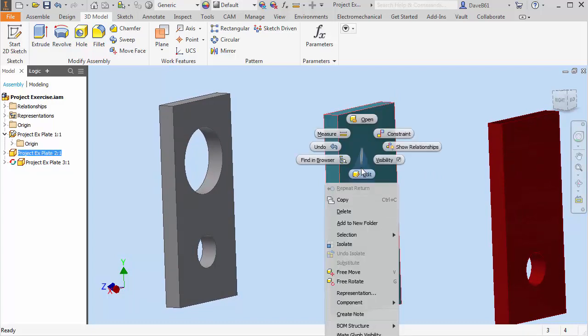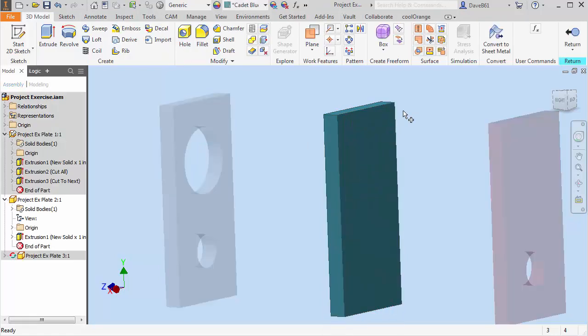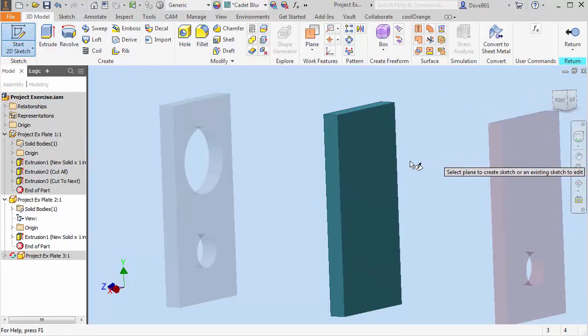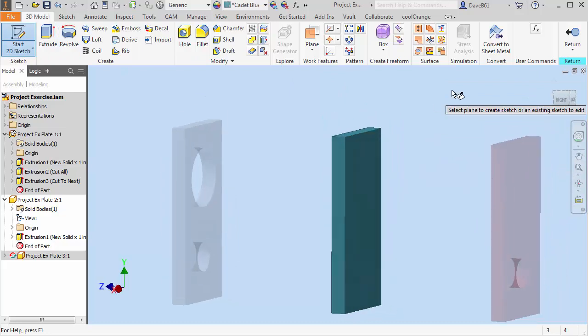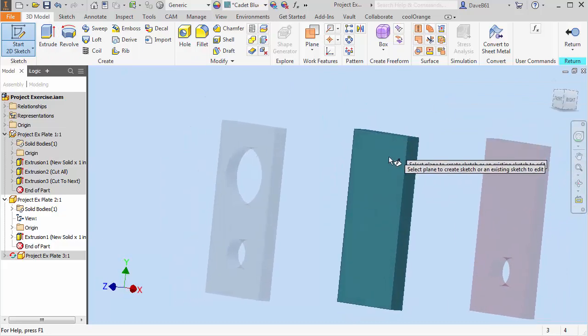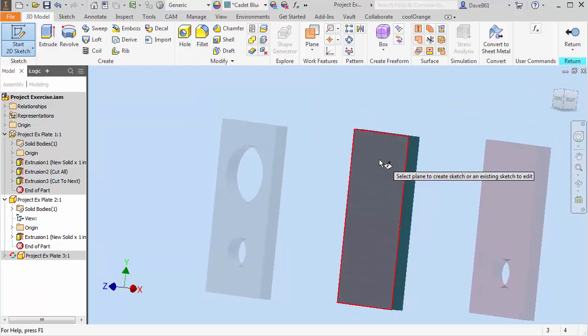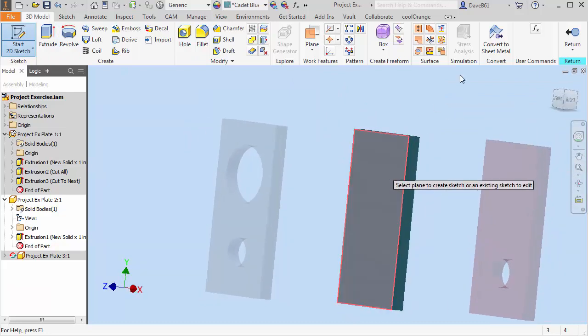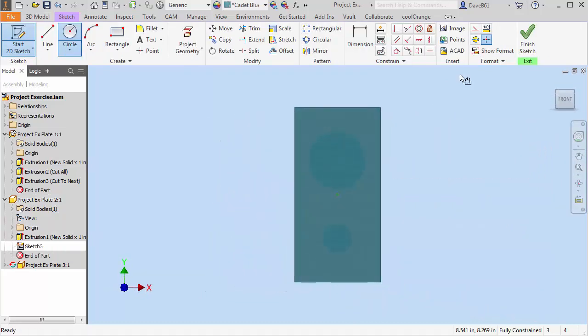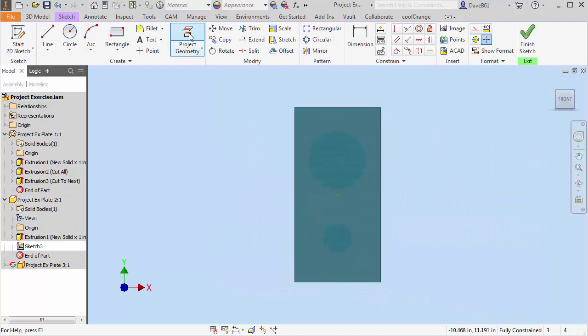I'm going to right click on part two. I'm going to edit part two. And I am going to add a sketch. And I can do it on either face. I'll even do it on this face this time. So I'll just put it on that face. I'm going to use a project command.